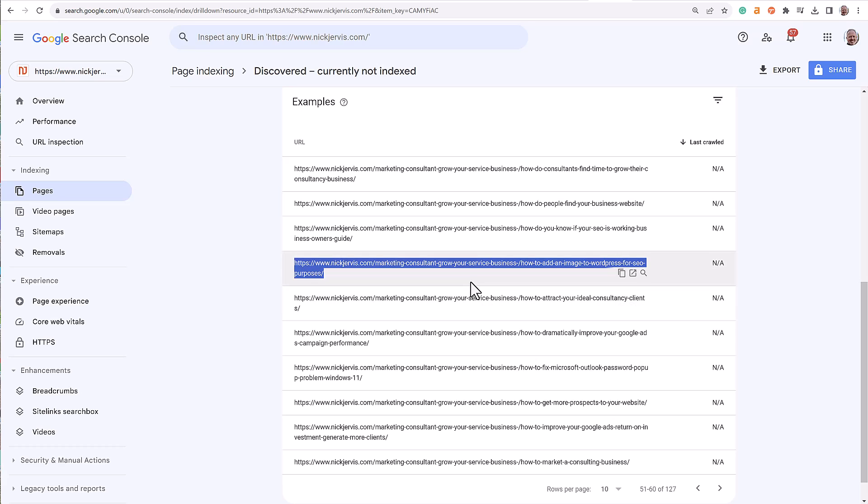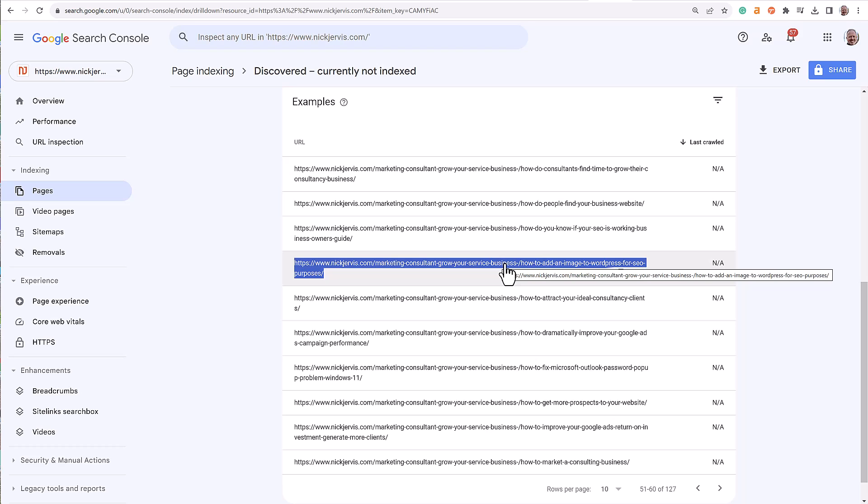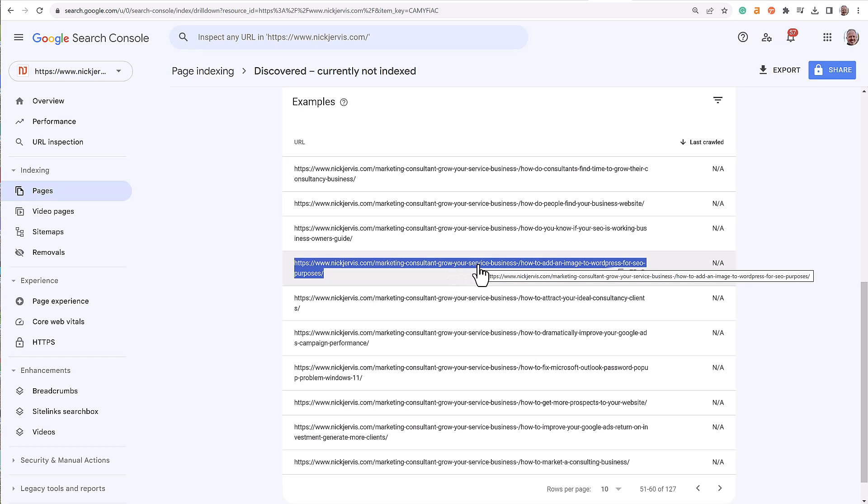But if you do delete a page because you think there's really no need for that to be here anymore, make sure you or your website host sets up a redirect so that if this page is missing, we've deleted it, it gets redirected to the home page or another similar page. And that just saves you having 404 page errors on your website, which isn't good for Google.